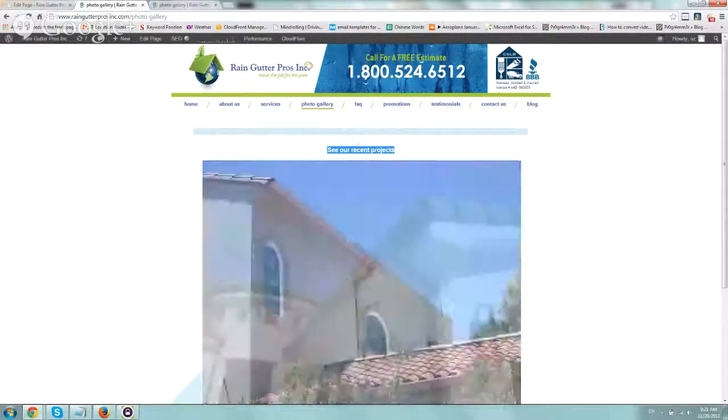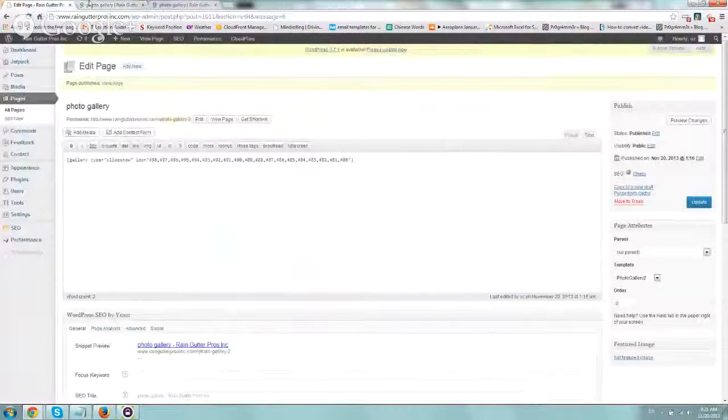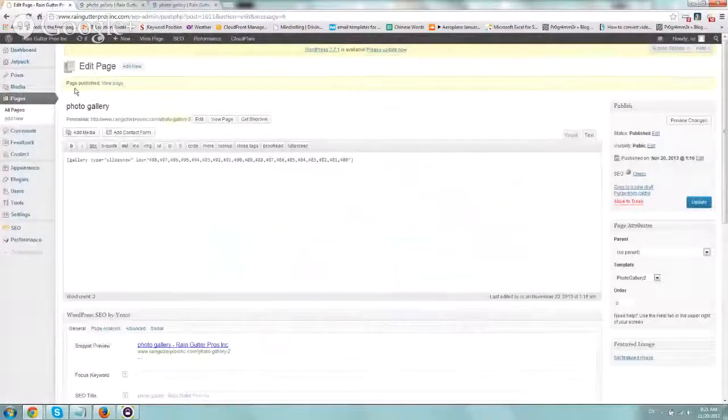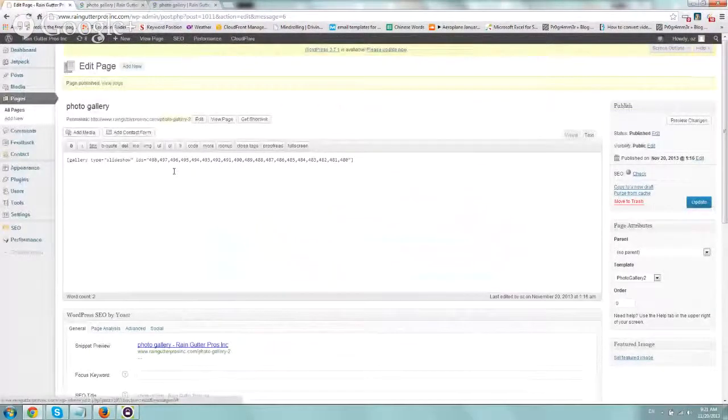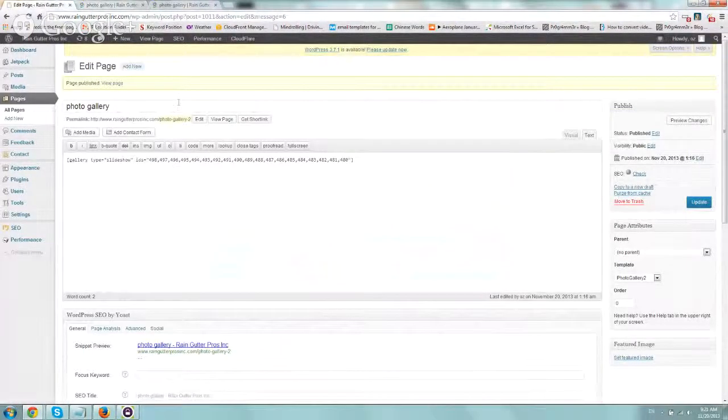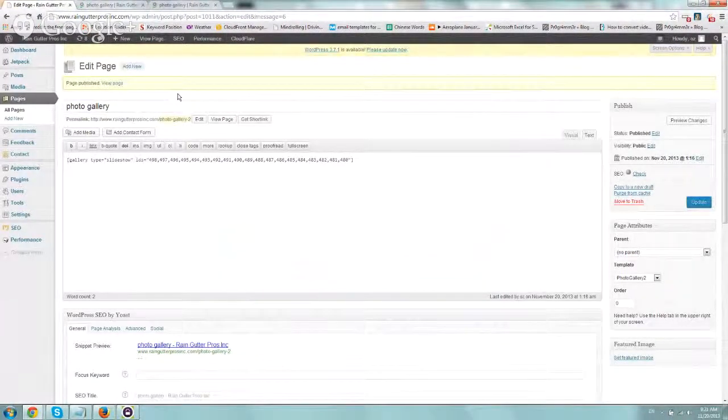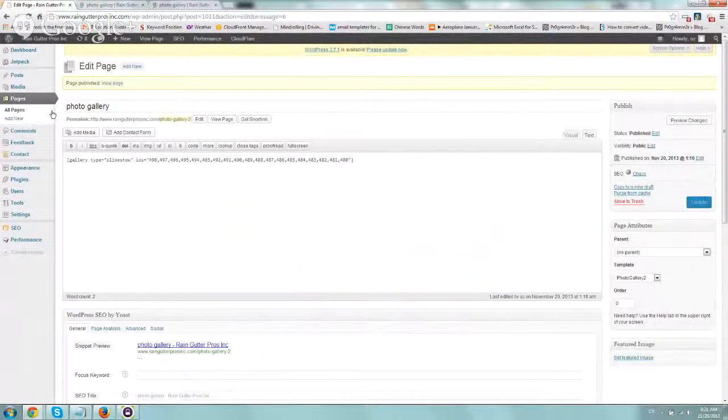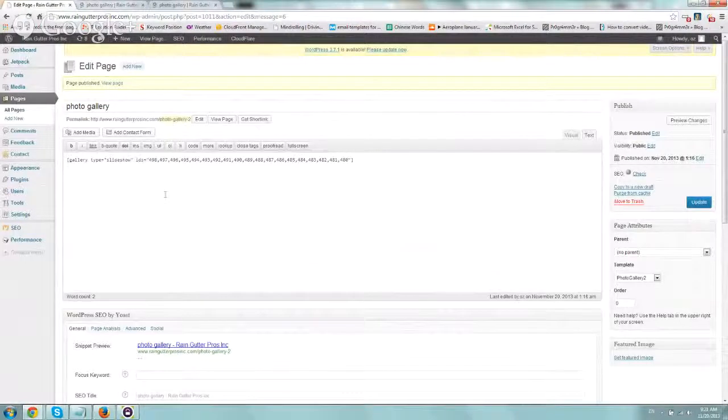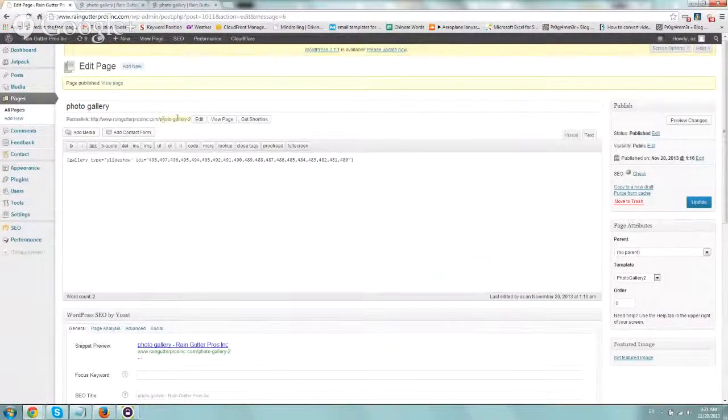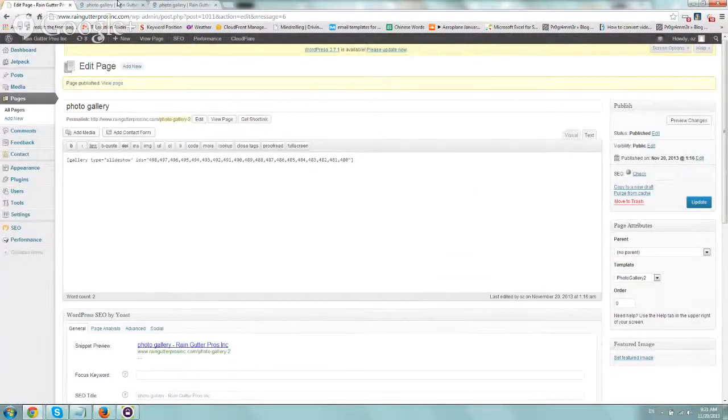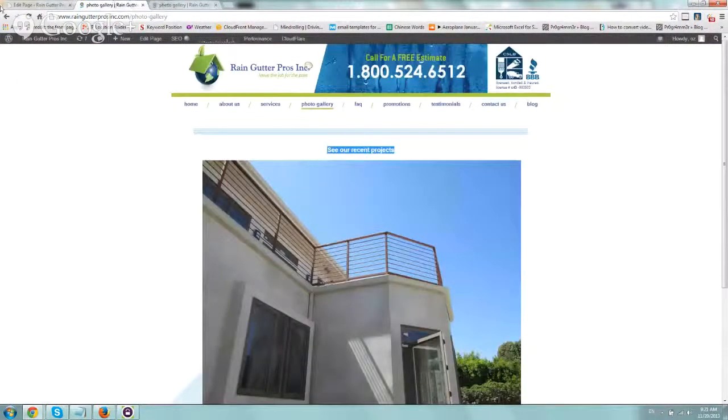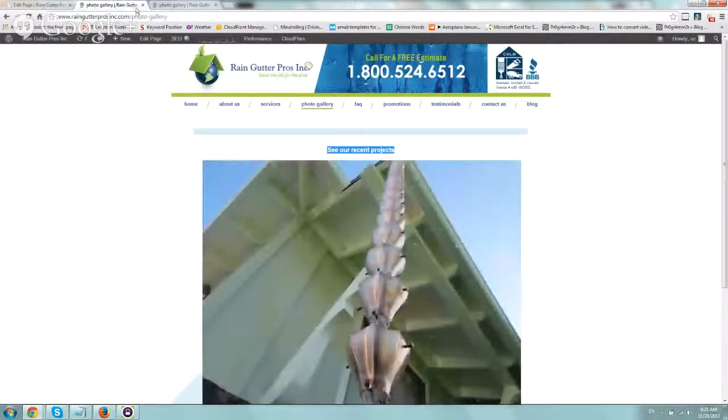So what you want to do is you want to log in to WordPress, and you want to go to pages and just create a new page or a new post, depending on what you want. The most likely would be a new page. So you would either copy it, clone it, or create a new one. So we created a new one called Photo Gallery 2, right? And all we did, and obviously you're going to save it, test it, and all that stuff.